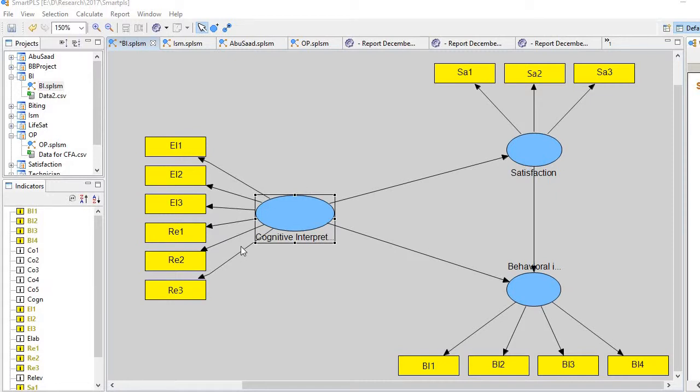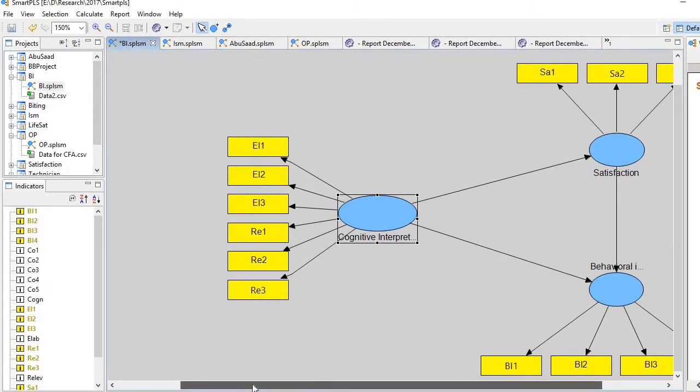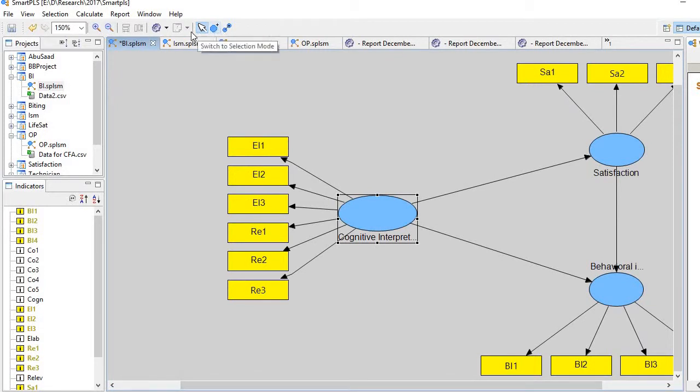The three items are related to elaboration and three items are related to relevancy. So what we do, we create two subconstructs.